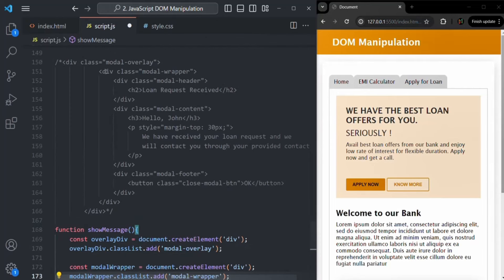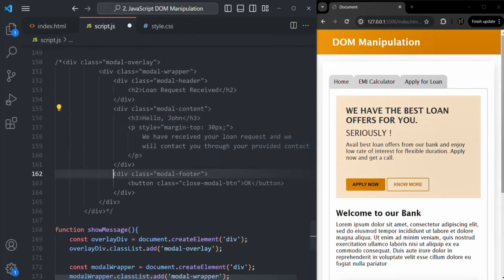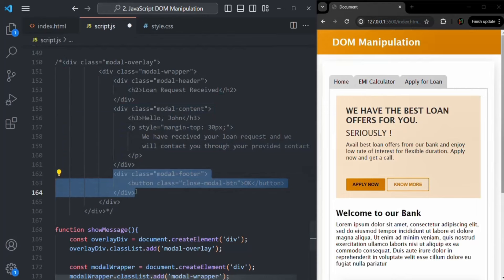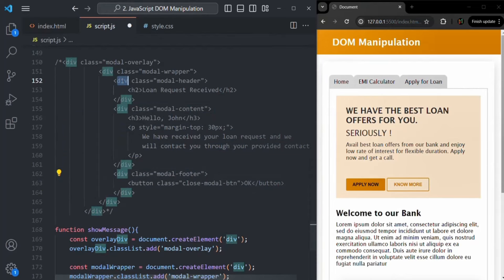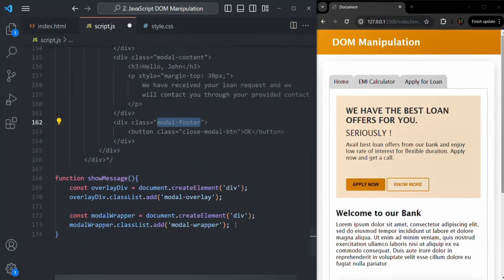Now this modelWrapper div is also created. Inside it, we are going to have three divs: a modelHeader div with the model-header CSS class, a modelContent div with the model-content CSS class, and a modelFooter div with the model-footer CSS class. Let's go ahead and create those three divs.